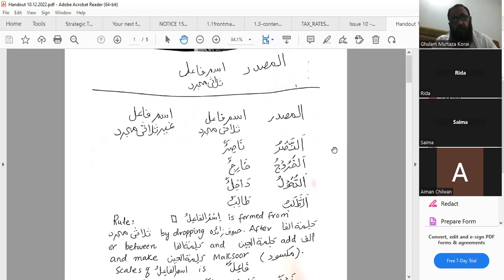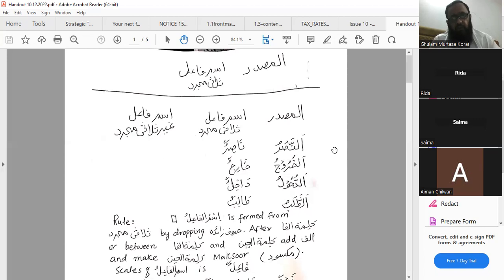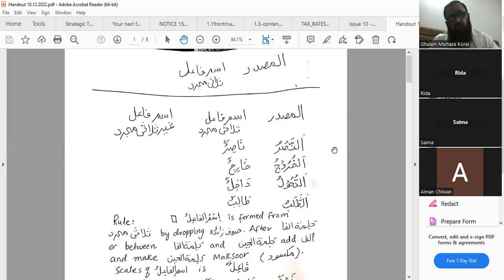In case where the second-last letter is maftuh — like in yataqabbalu (taqabbala yataqabbalu) — the second-last letter is not maksoor, it is maftuh. So from yataqabbalu: the alamat-e-muzari' is replaced with meem, the second-last letter is made maksoor, and the last letter is made munawwan — giving mutaqabbiln. So from yataqabbalu it becomes mutaqabbilun.